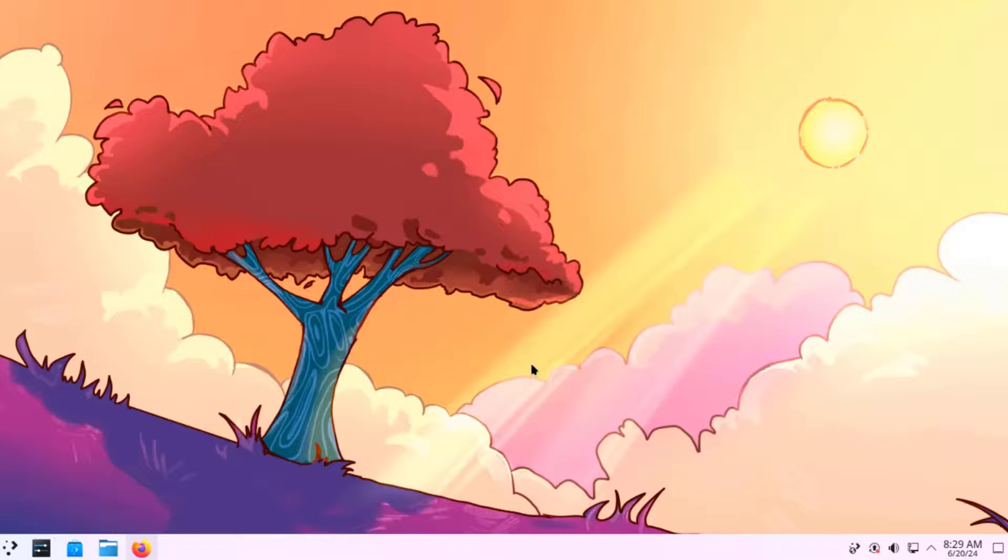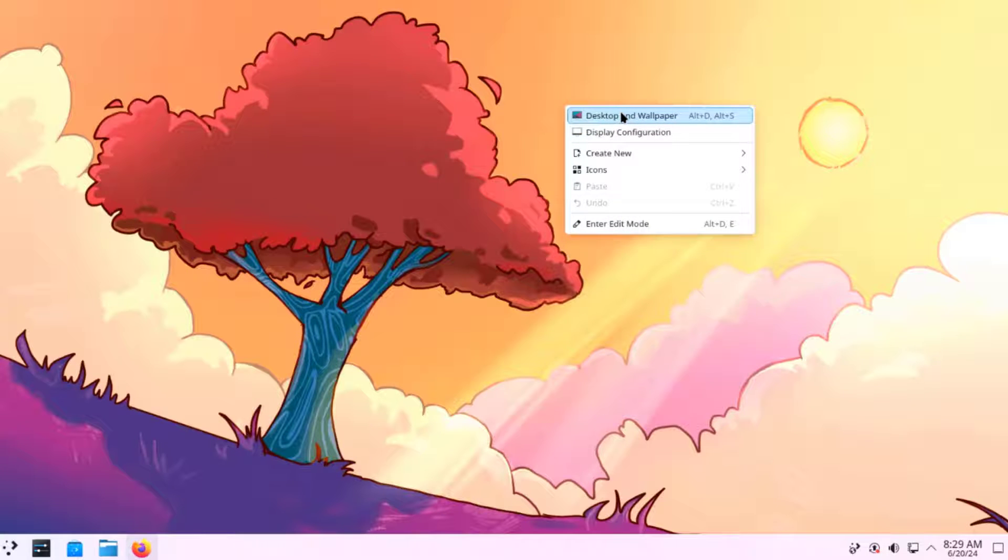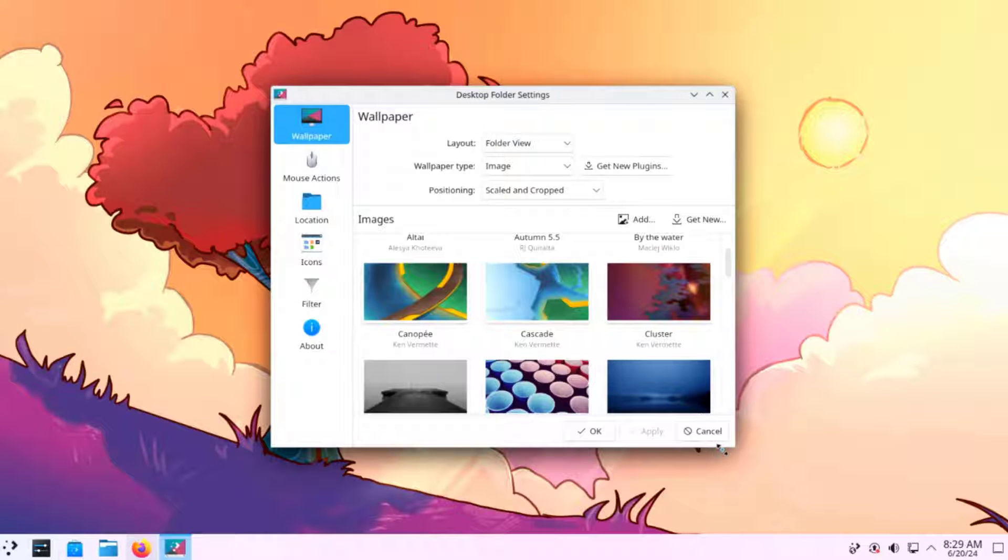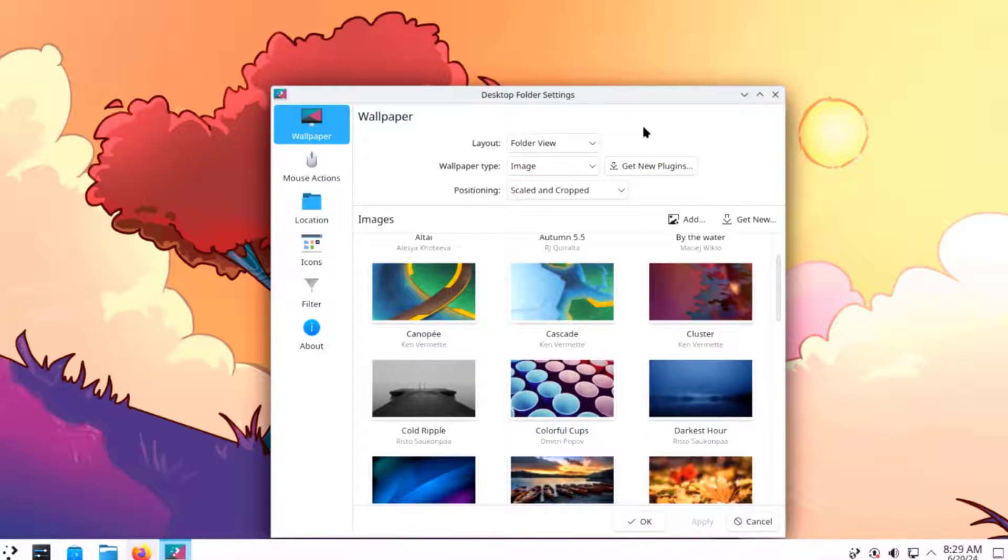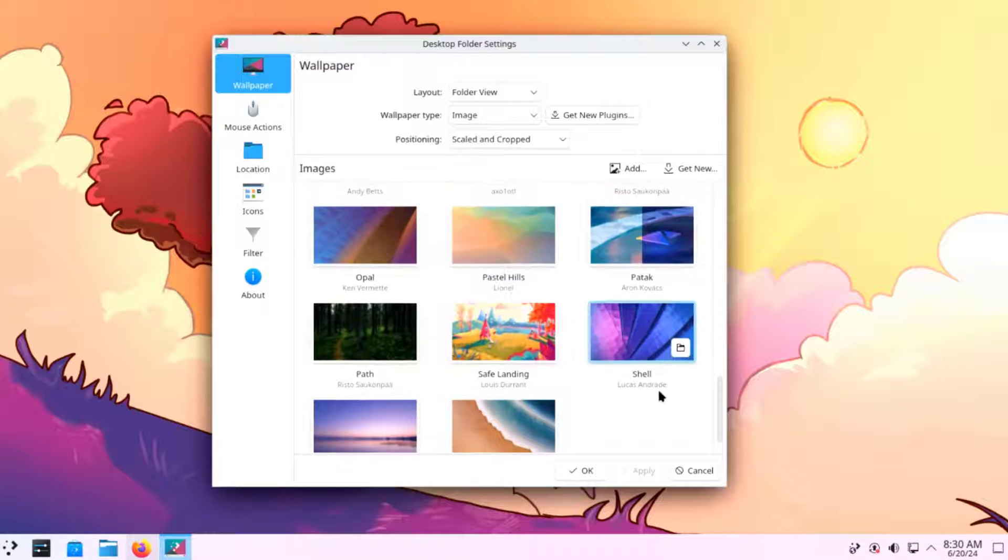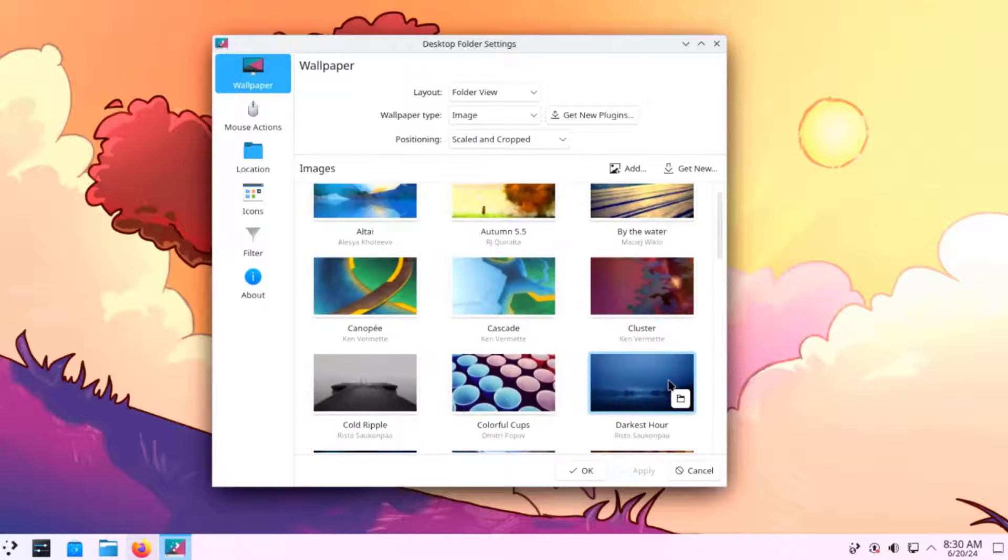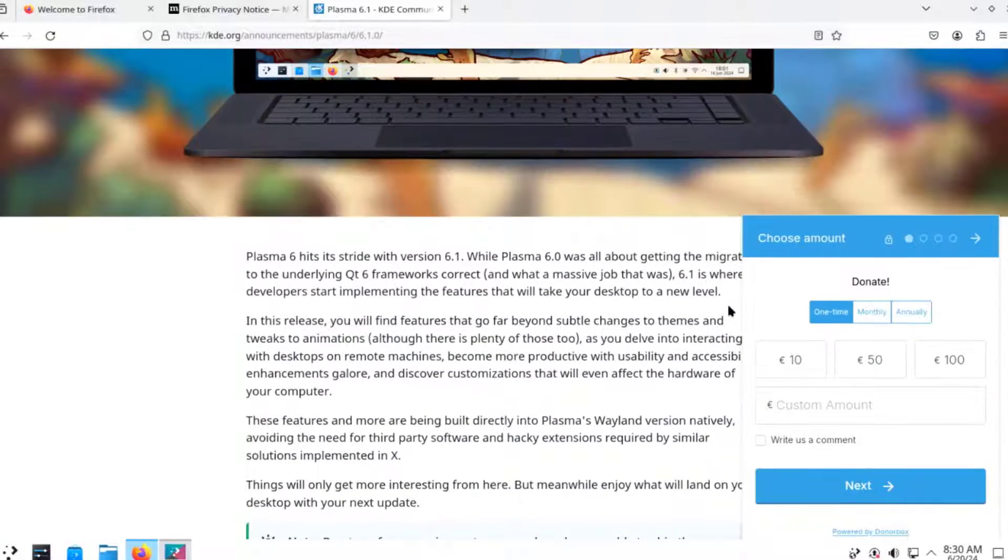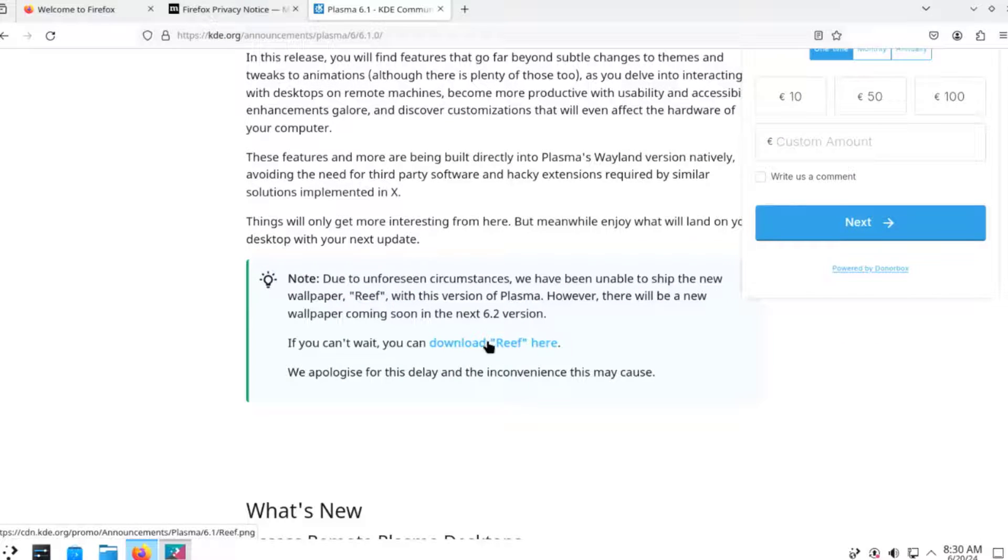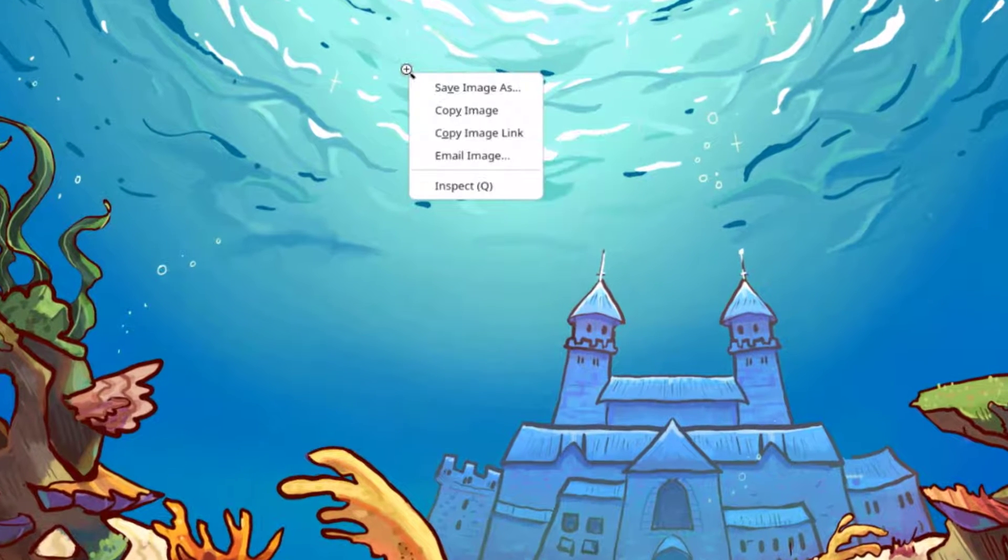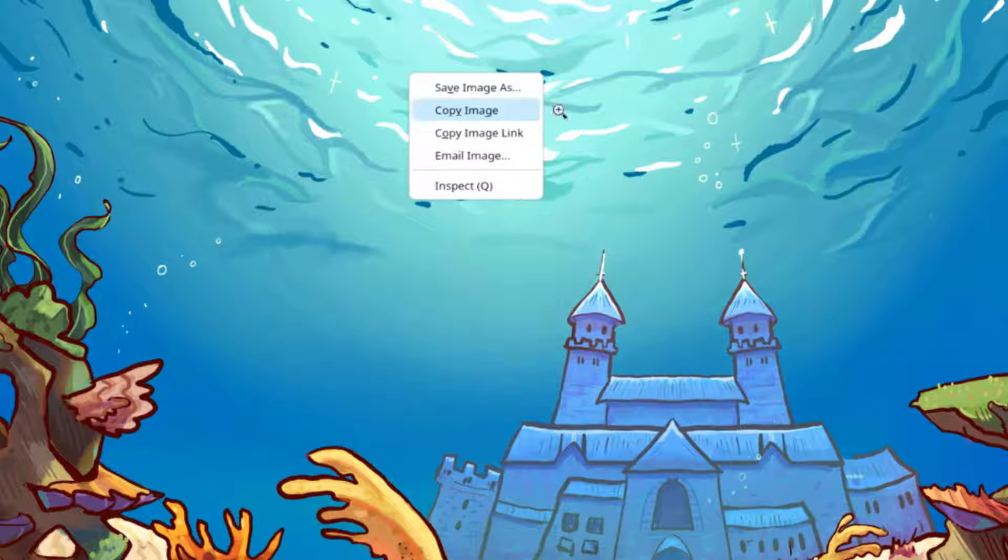I'm going to download the latest wallpaper. I'll right click the desktop. Select desktop wallpaper. These are the wallpapers that are built in. I'm going to download the Reef wallpaper. I'll click on this link. This is the wallpaper. I'm going to right click the wallpaper and save the image.